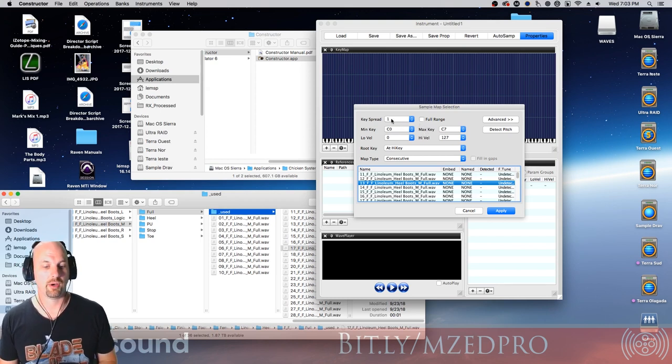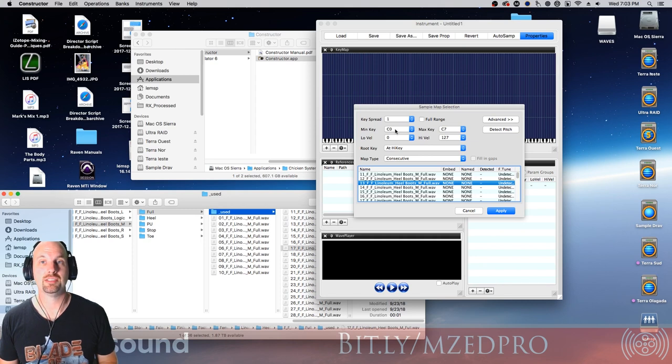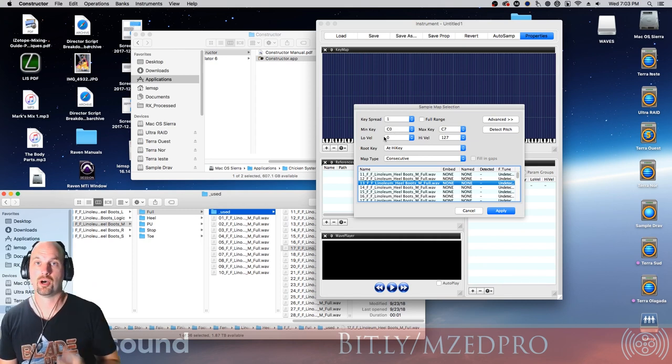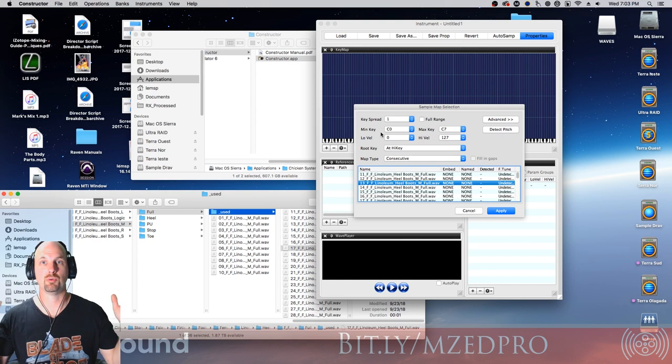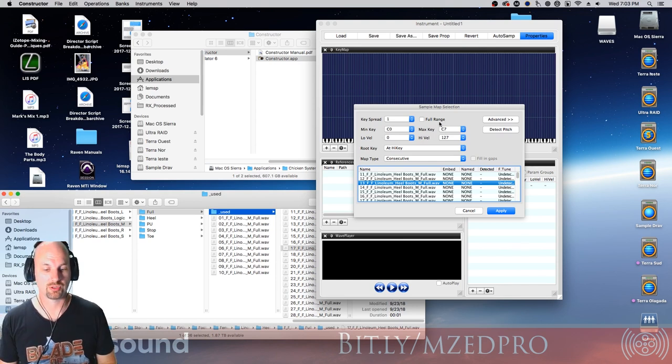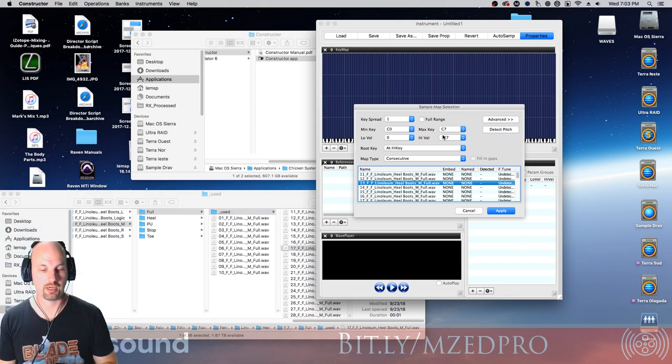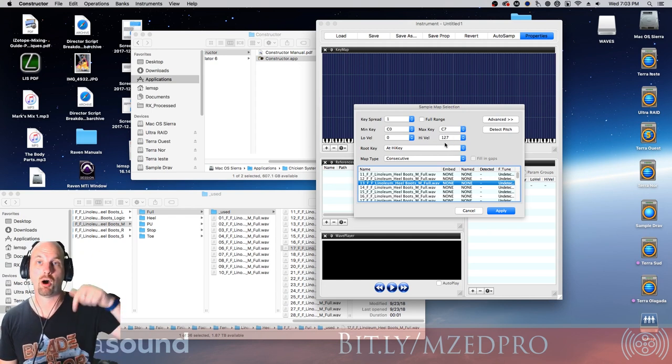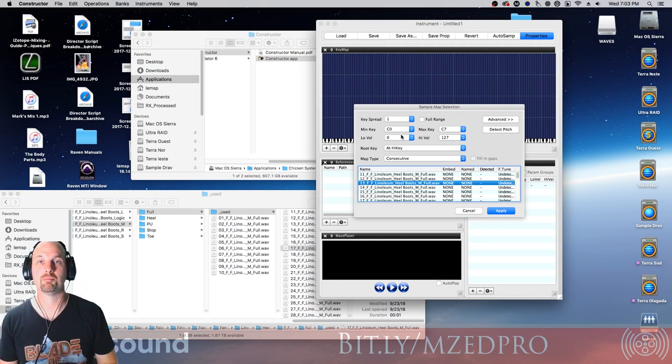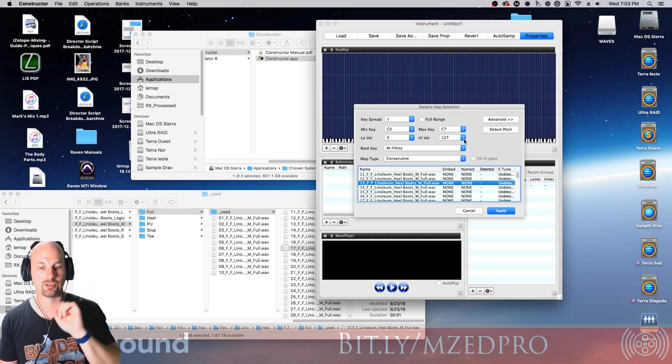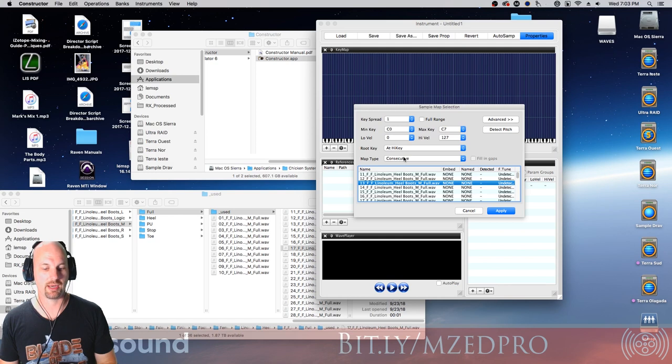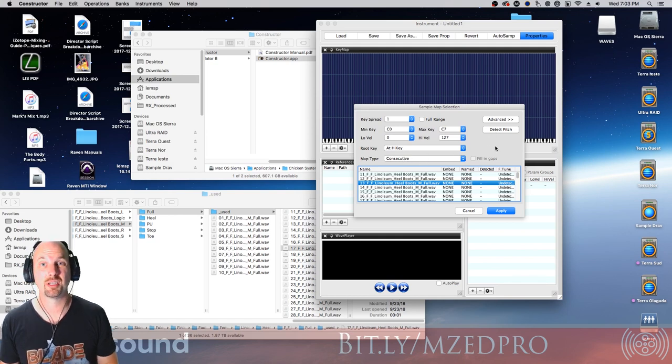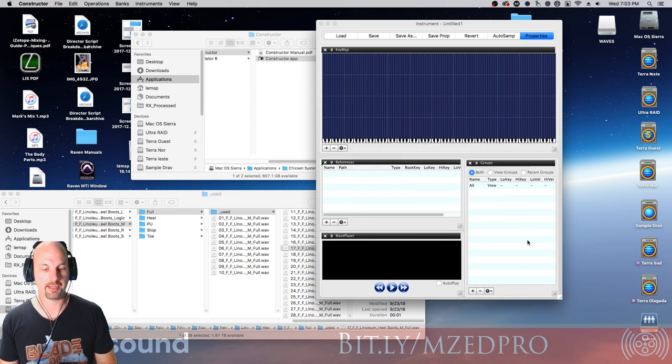And we say, well, we only want one sound per key. We want this to start at C zero, which is one of the lowest keys on the keyboard. In fact, if you've got a 61 key keyboard, that's your bottom key most of the time. And then the max key is going to be way up there on the very top. We want the velocity, that's how hard you hit it, to not be impeded in any way, so lightest to heaviest. And then the root key doesn't matter here, and the map type is one after the next. And that's about it. We'd never want to detect pitch because there ain't no pitch in footsteps. We hit apply.